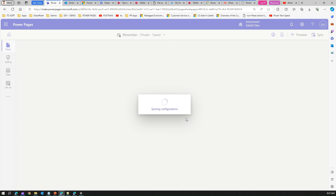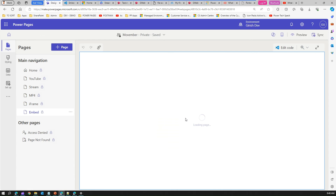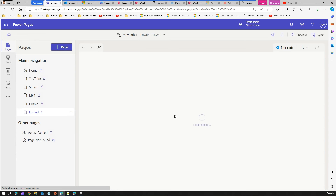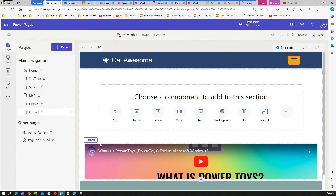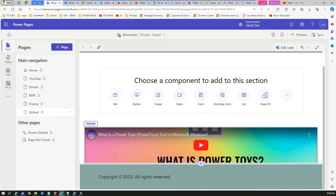We're going with the code approach — not through the UI. We've copied the entire embed iframe link and it has rendered as an iframe component.